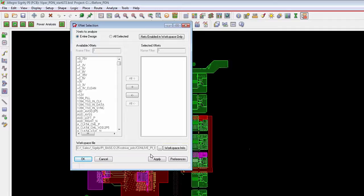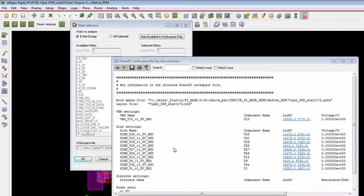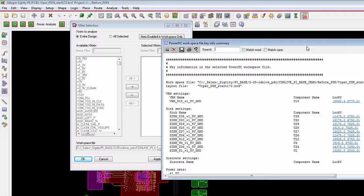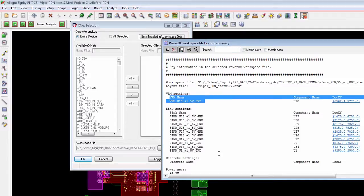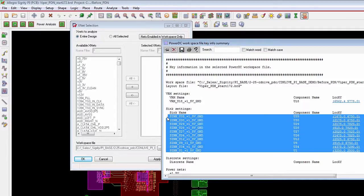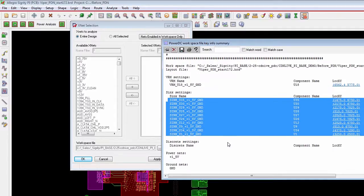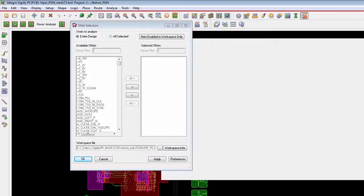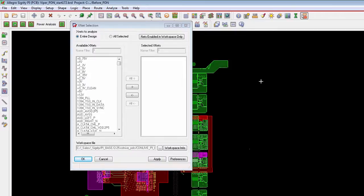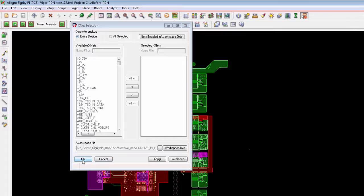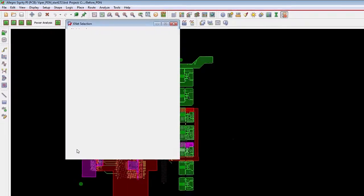What this allows them to do is it allows them to point to an existing workspace file, and this is the power integrity analysis setup done by the PI expert at the company. This can become pretty detailed involving setting up all the voltage regulator modules, setting up all the sinks in the design, any discrete currents, and which power and ground nets need to be analyzed. If a PCB designer wants to do that, they're more than able to do that, but if they have somebody in their organization that can set that information up for them, then they can just reuse that. Then all they need to do is hit the OK button.